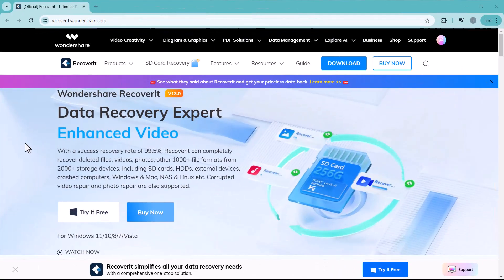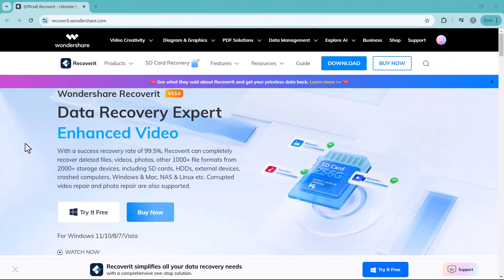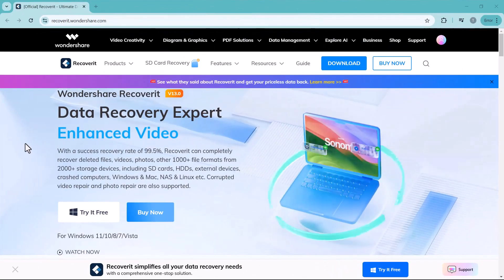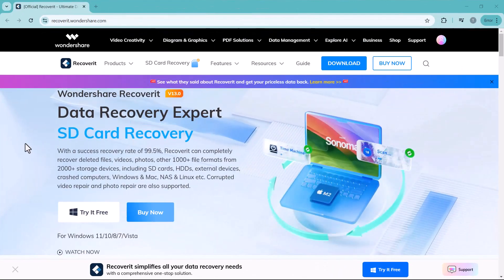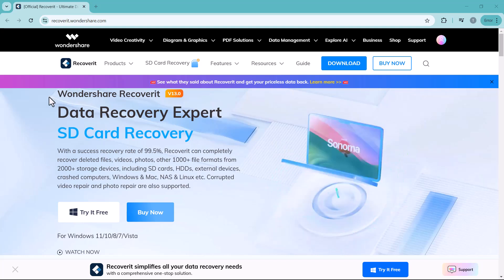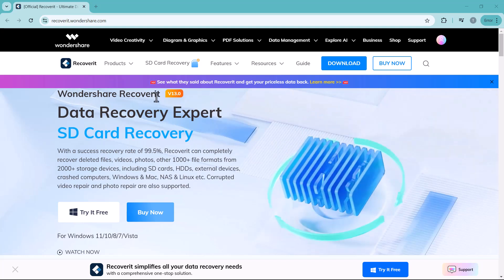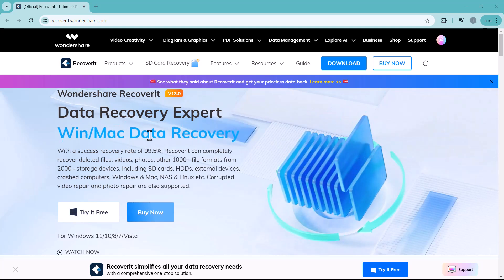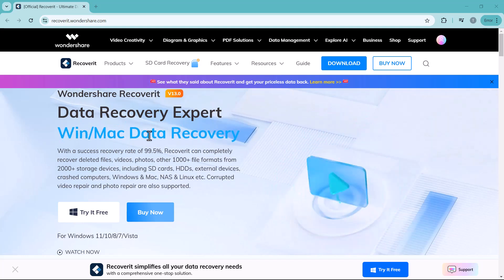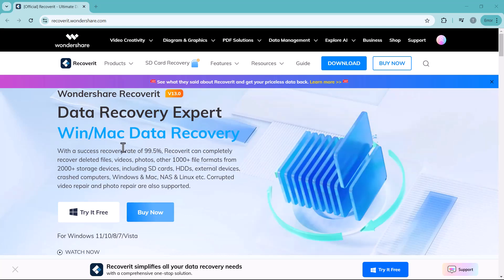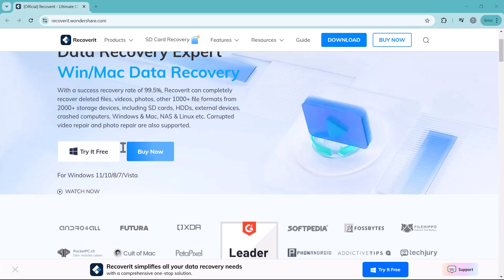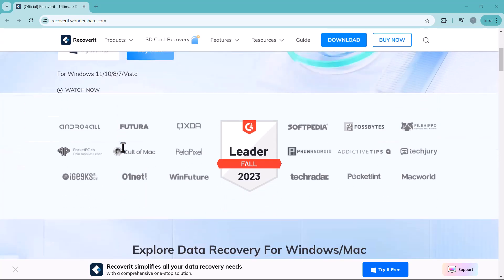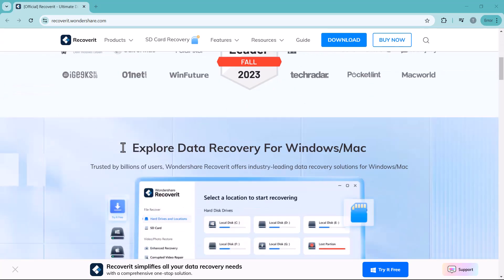But don't worry, today I'm going to show you how to recover your lost data from SD cards, hard drives, USB drives, and even digital cameras using Wondershare Recoverit. Wondershare Recoverit can recover various file types whether they are photos, videos, or audio files.